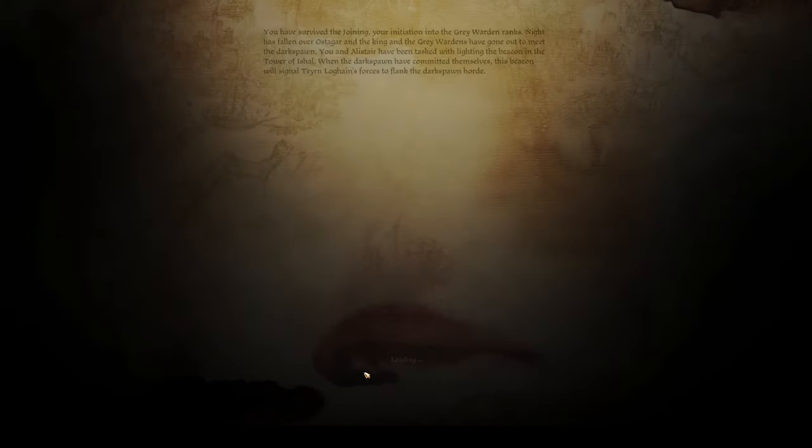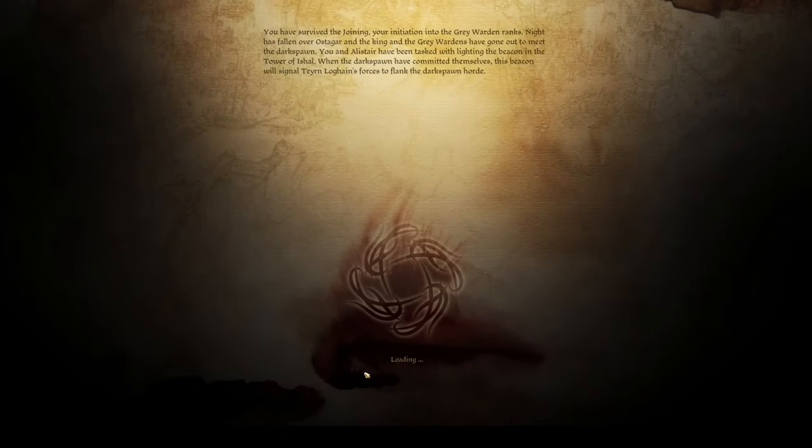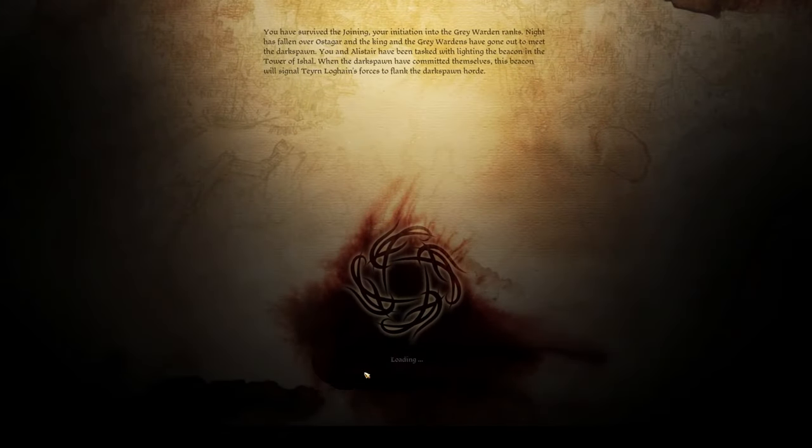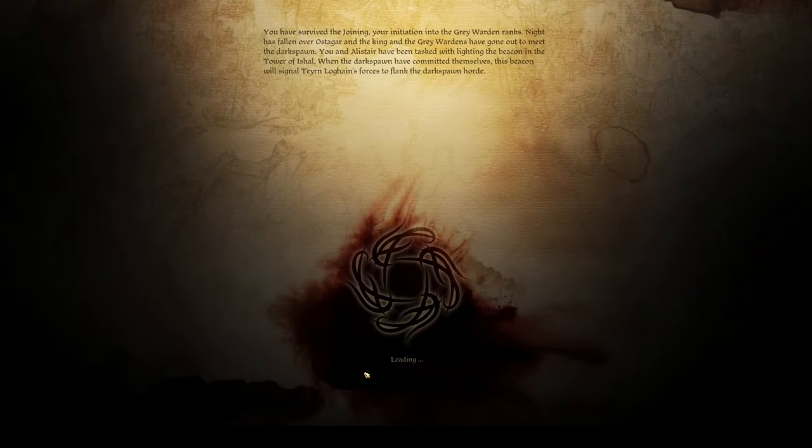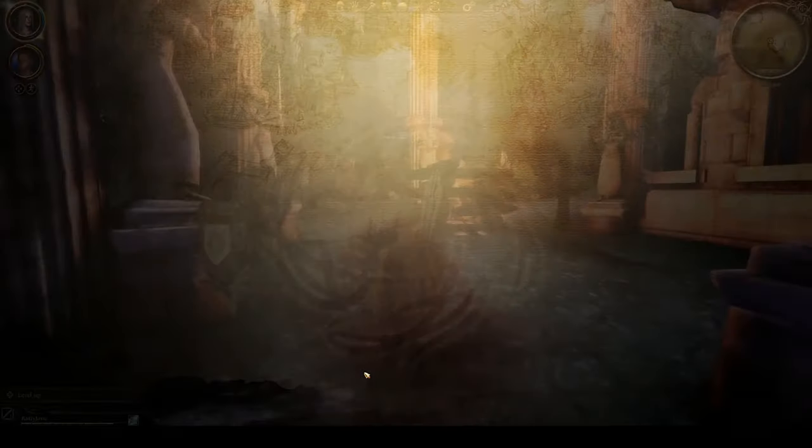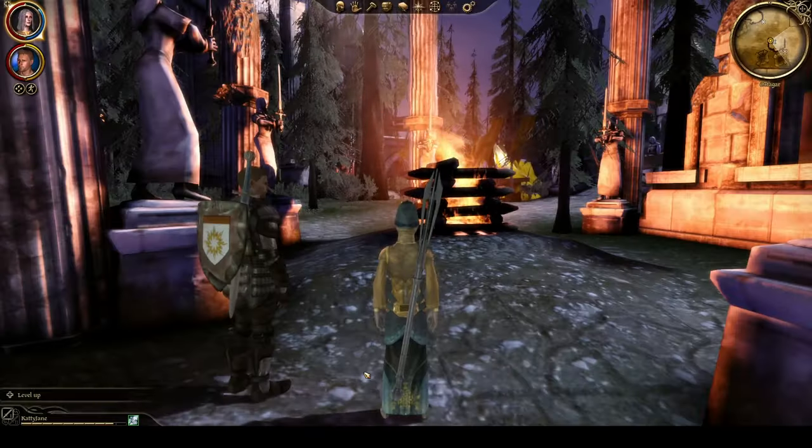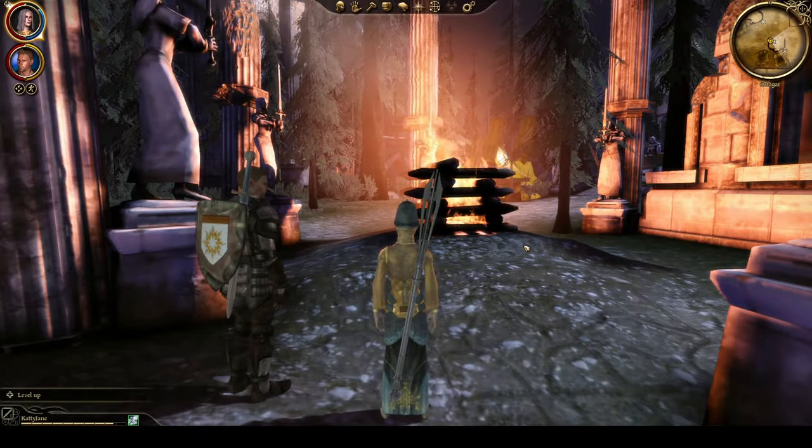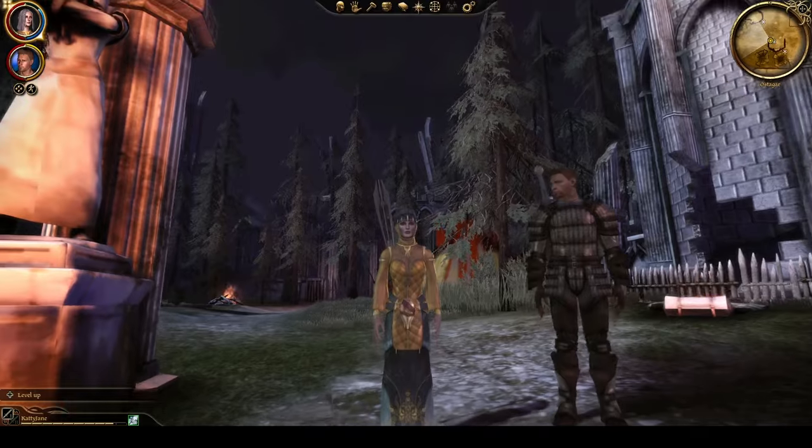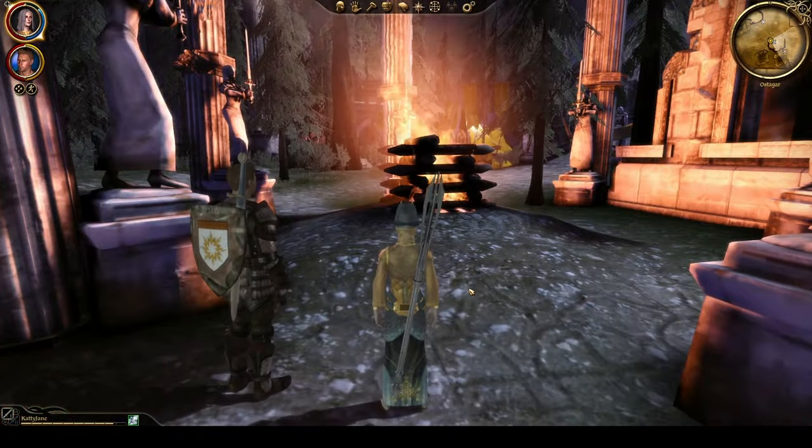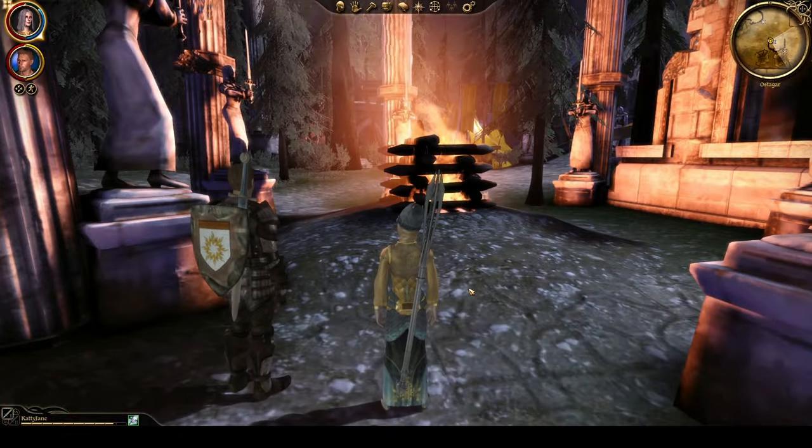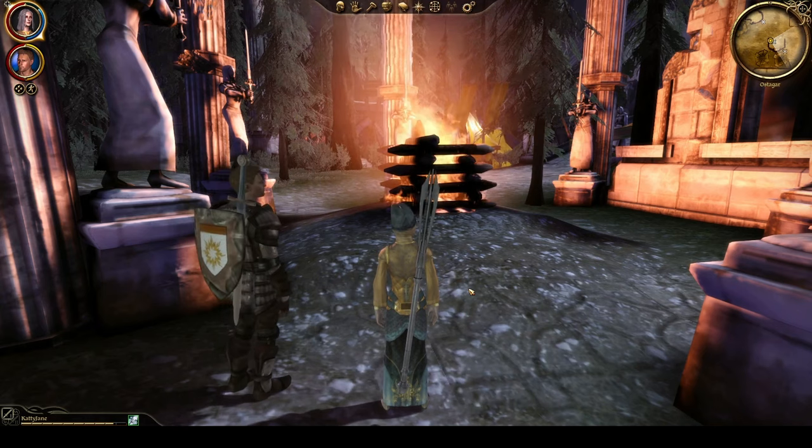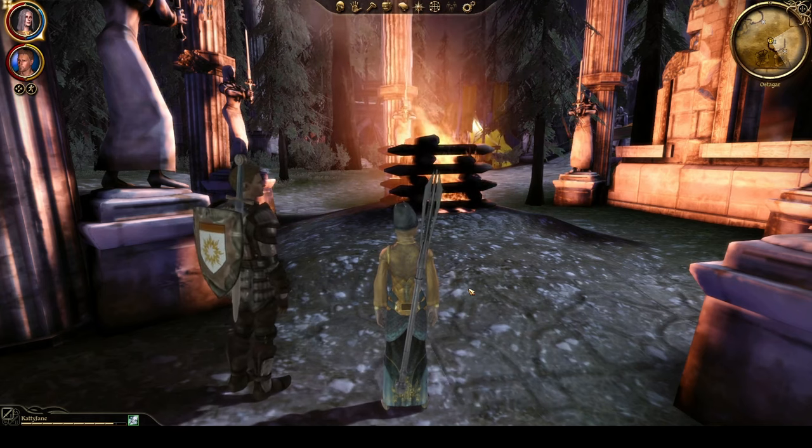But then after that, you should be able to load right into the game with zero problems. It does take a second to load after all that. But now, as you can see, the game is running. I hope this video helps you, and I hope you enjoy playing the game.